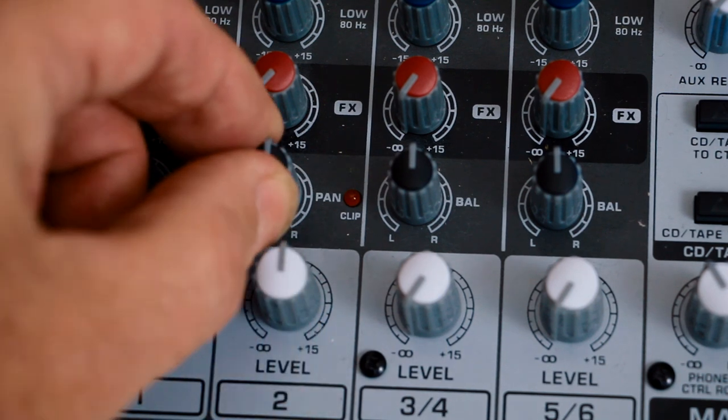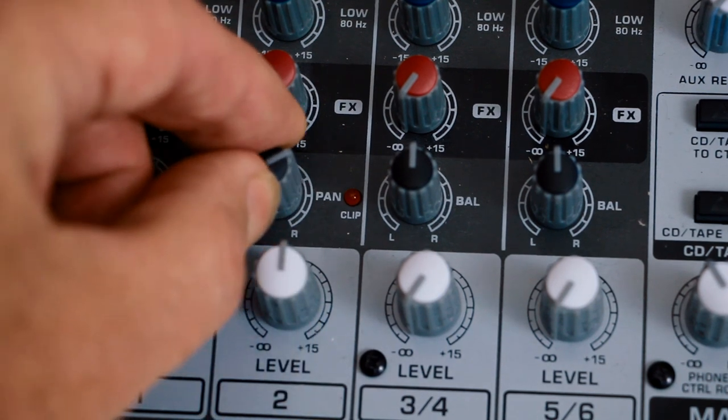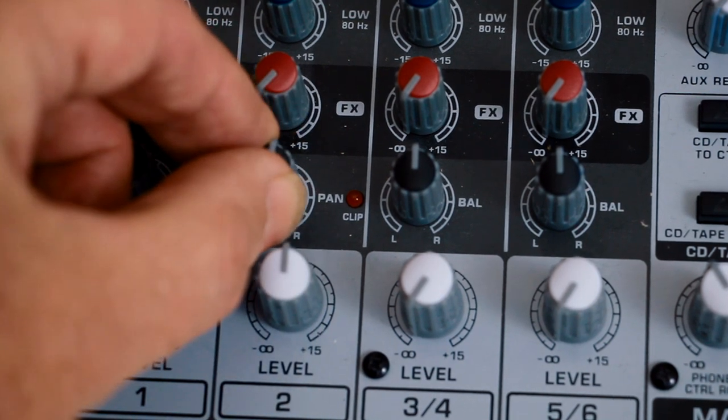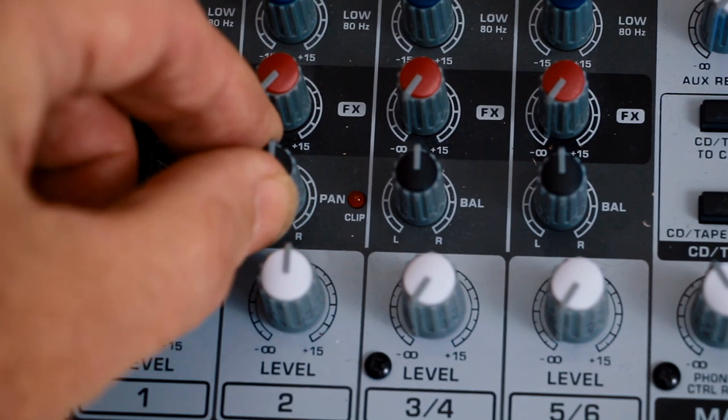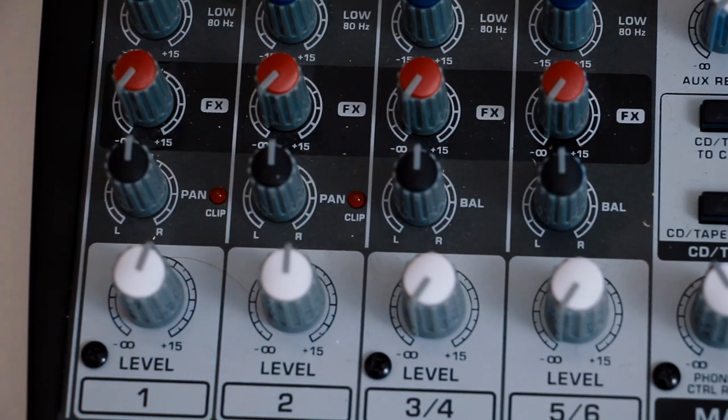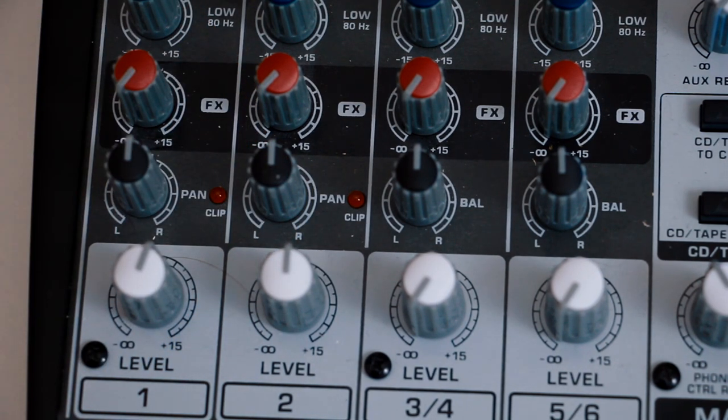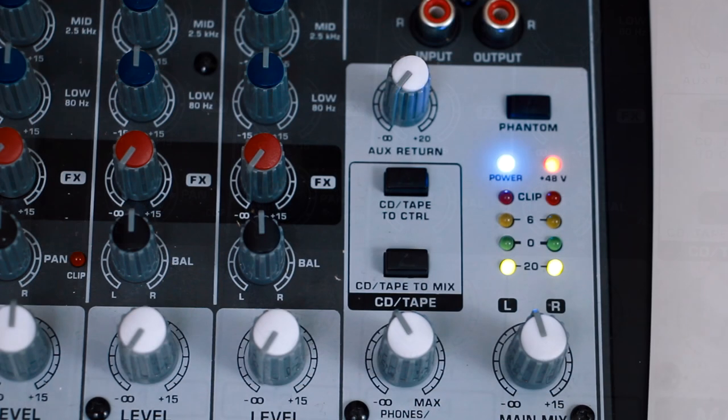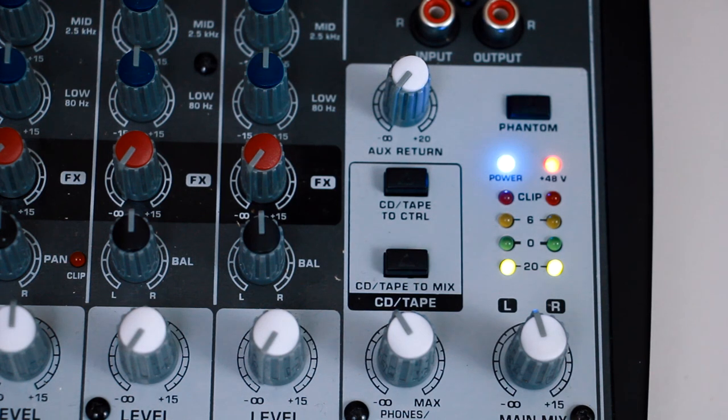All the controls have a central clip position, so you know where you are when they're set to zero. The metering is pretty simplistic, but works OK.